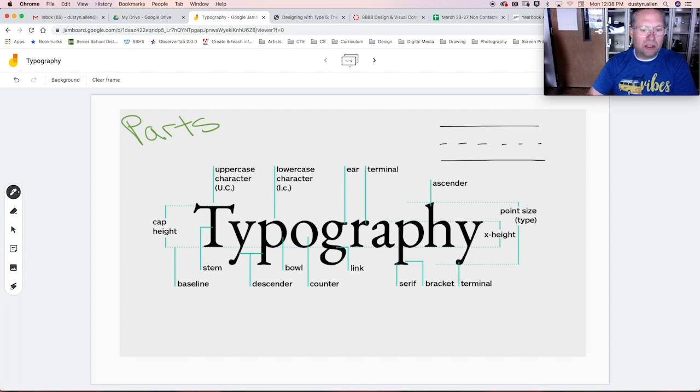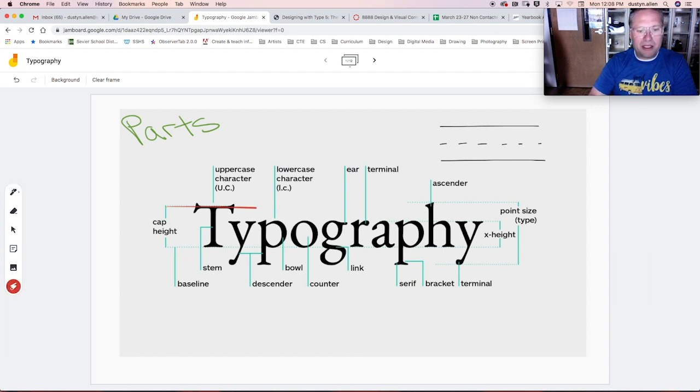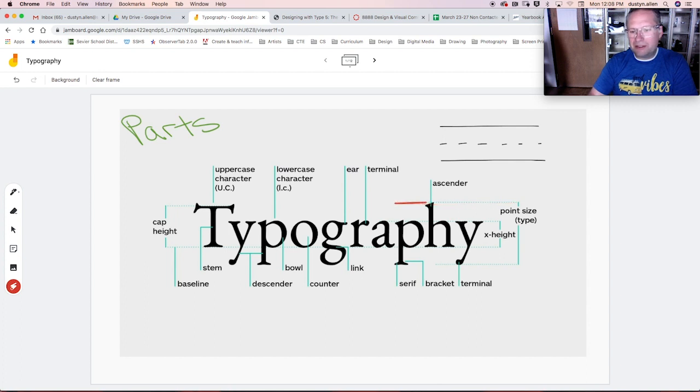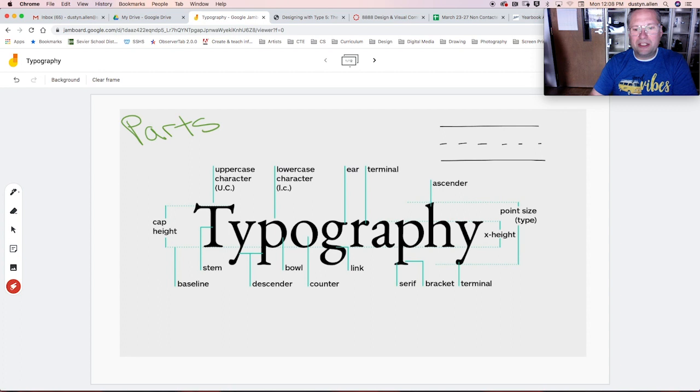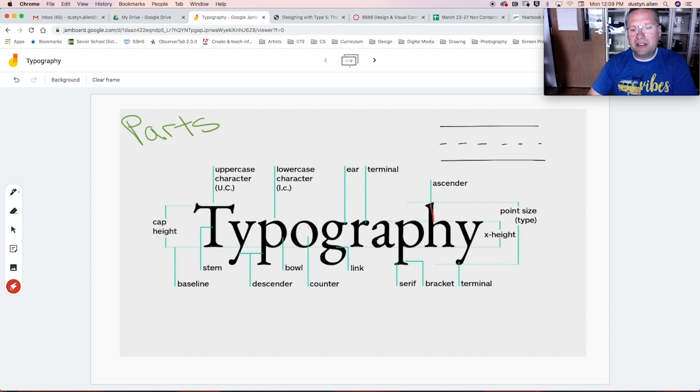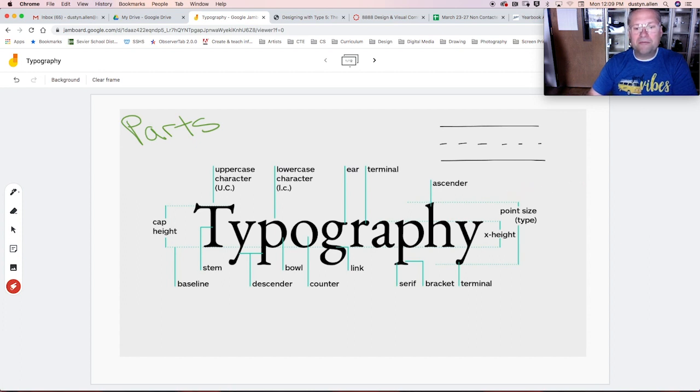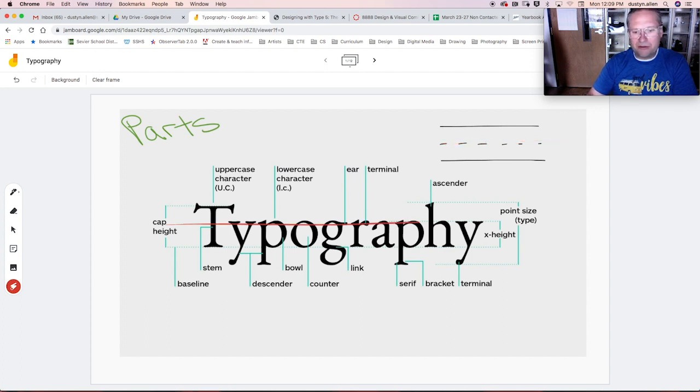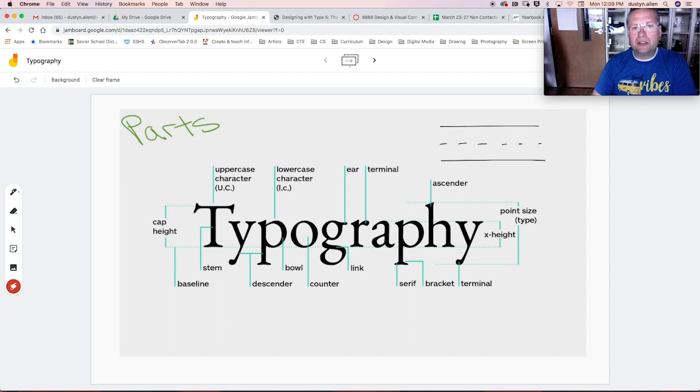In this example here, our cap height is right there. You'll also know that there's a second line here, and in this particular typeface, they are nearly the same. I think this stem on the H is a little bit taller than the T, but this here is known as the ascender line. The middle dashed line here, which is right through here, is your X height. This is the height of your lowercase letters.